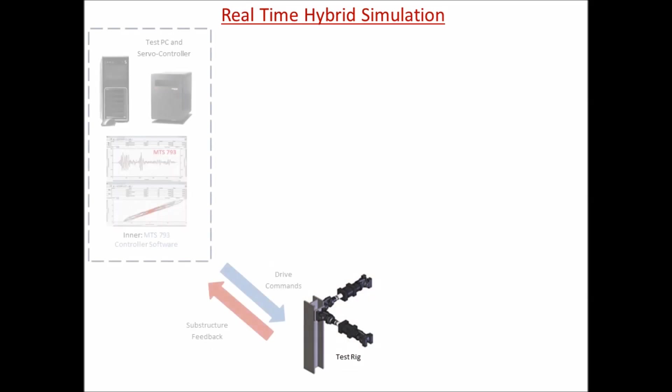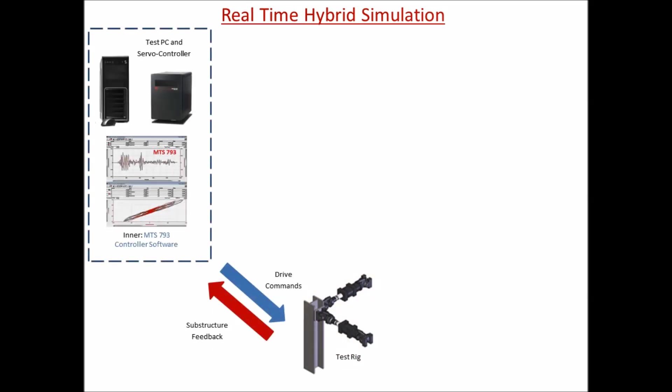An MTS FlexTest controller and test PC are being used to control both actuators simultaneously. MTS 793 controller software is used to drive commands and provide control feedback in displacement, load, or acceleration control.